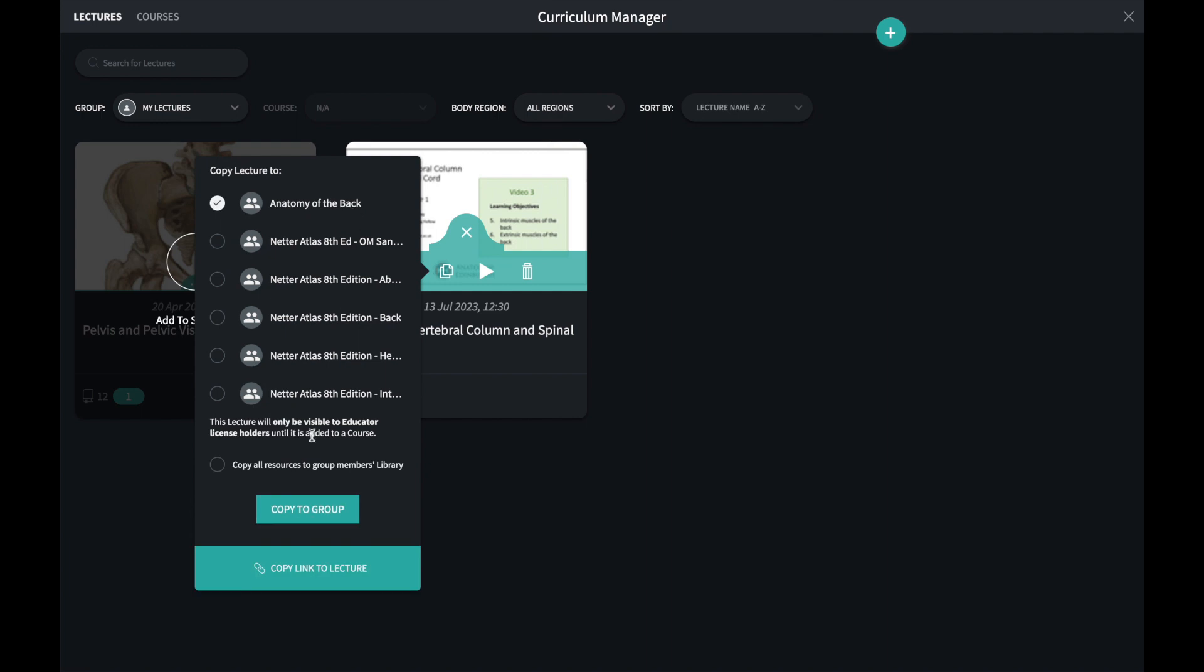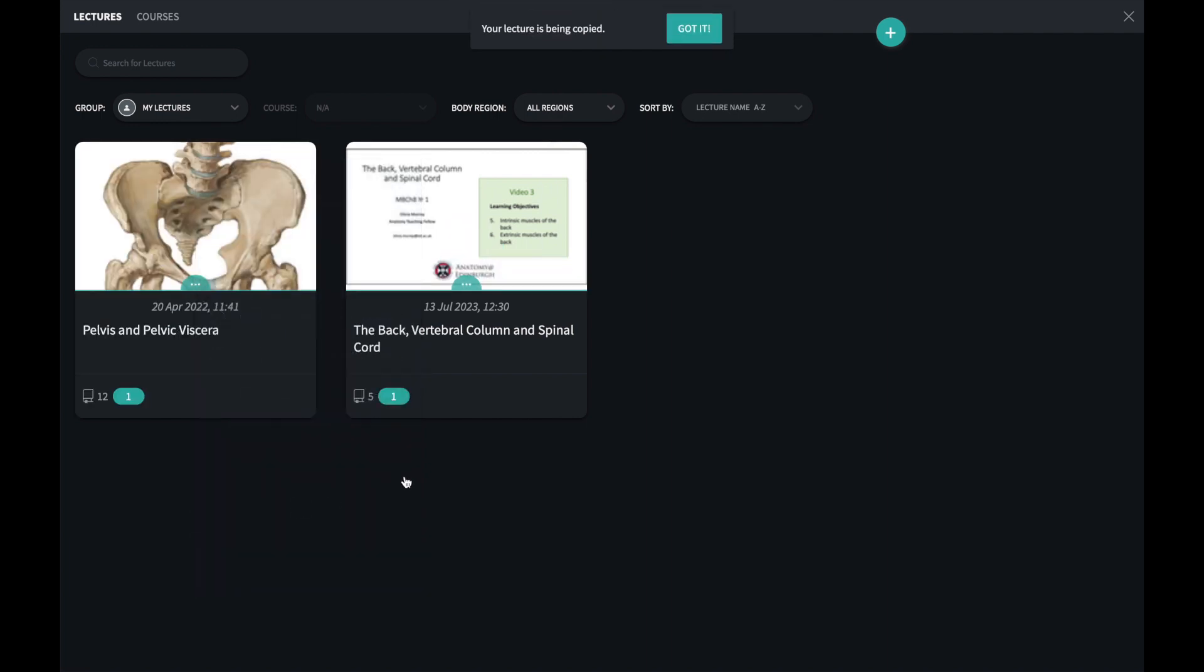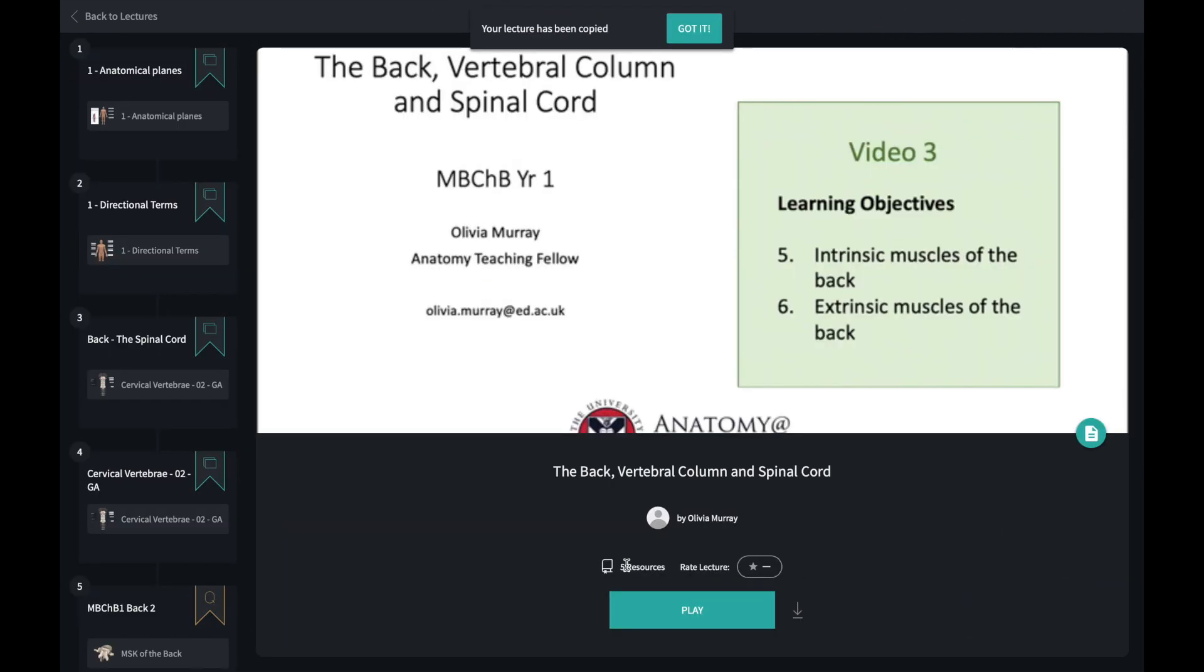I can copy and paste it to another group using this icon, and I can play the lecture using the play icon.